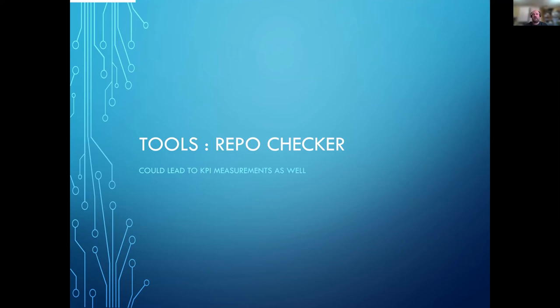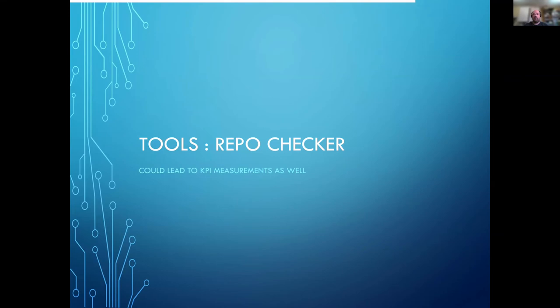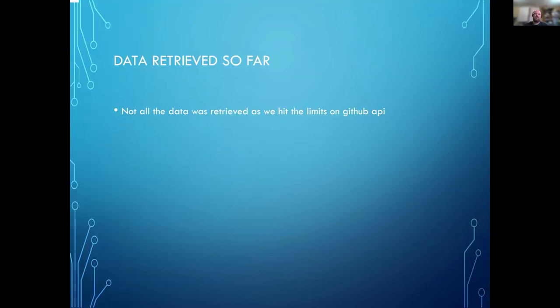And then the final one was, which is very much a work in progress, the repo checker. This is where you can just point these tools at a repository that you own and have a look and see how well you match up to those things, and you could potentially extend this to other KPIs.